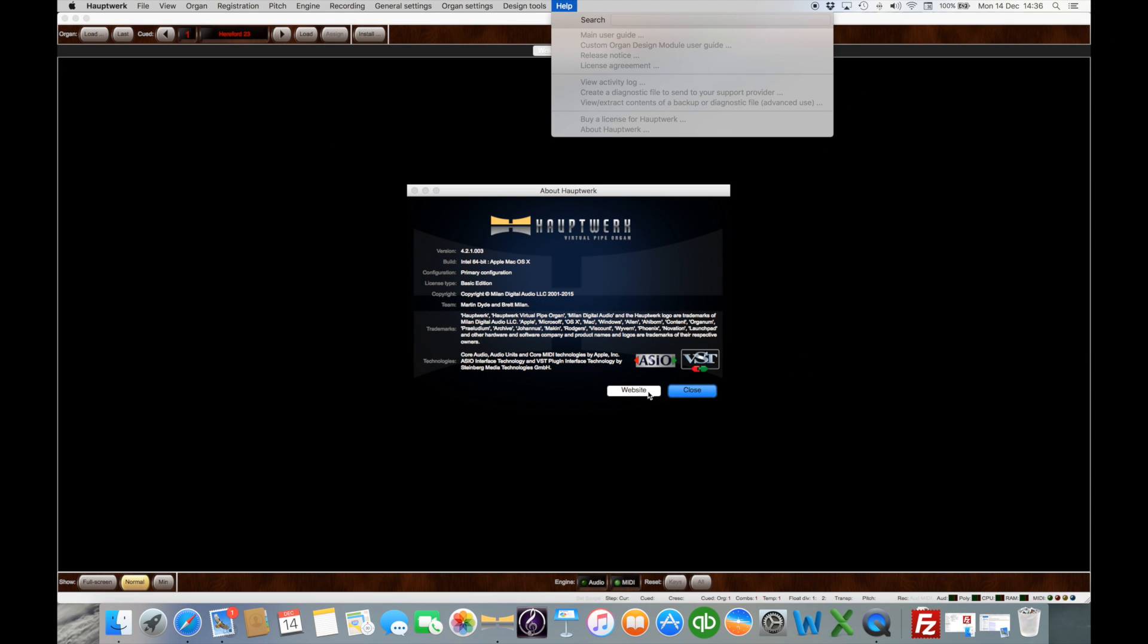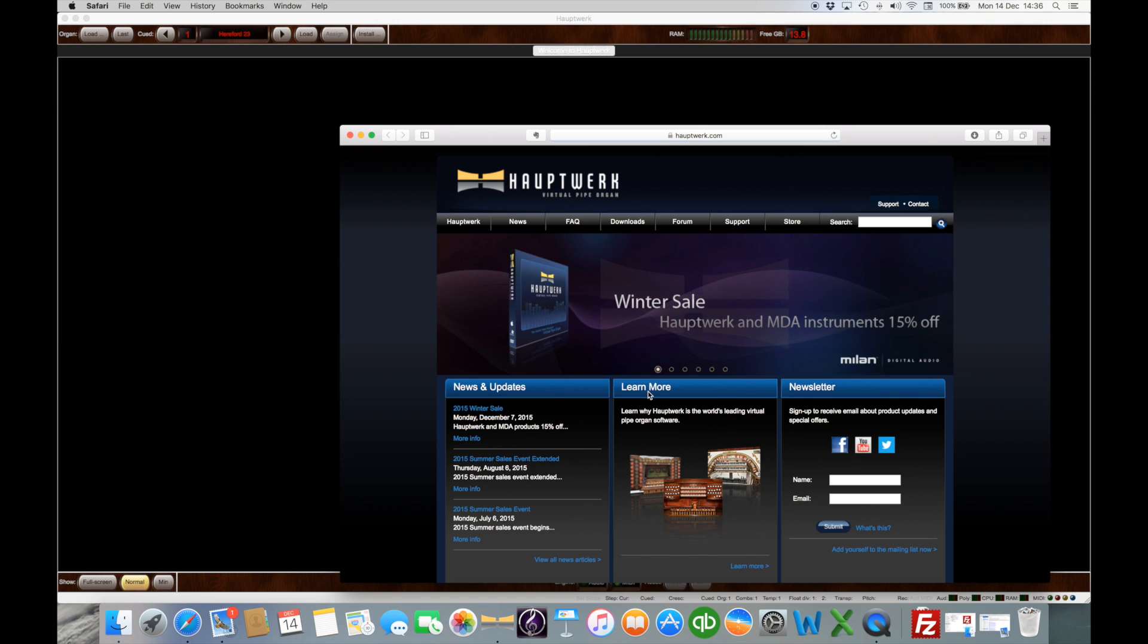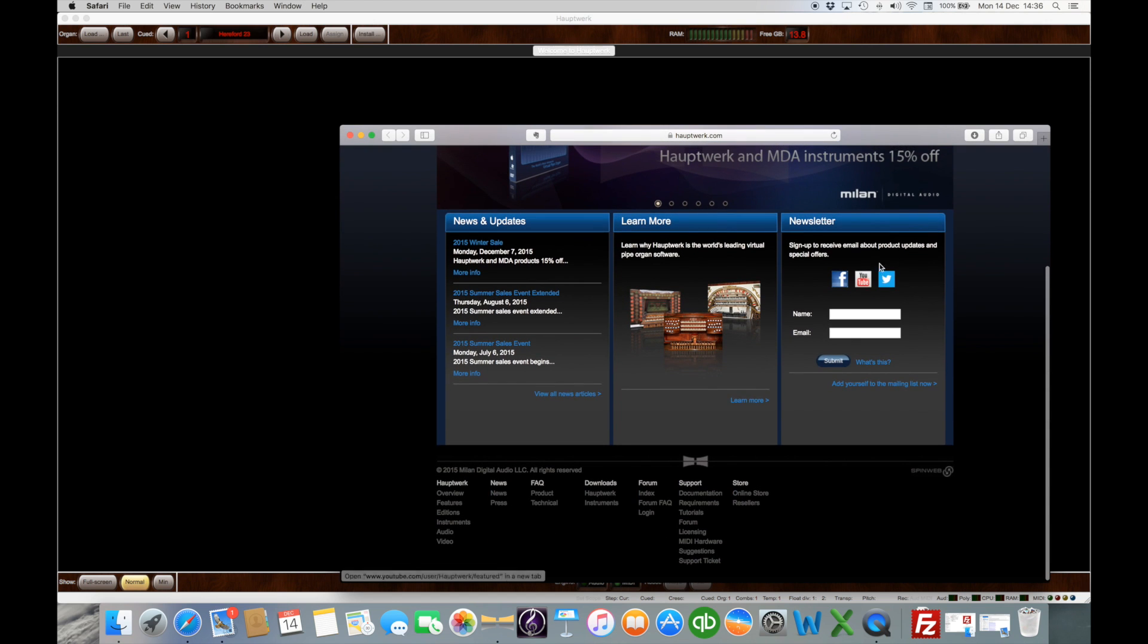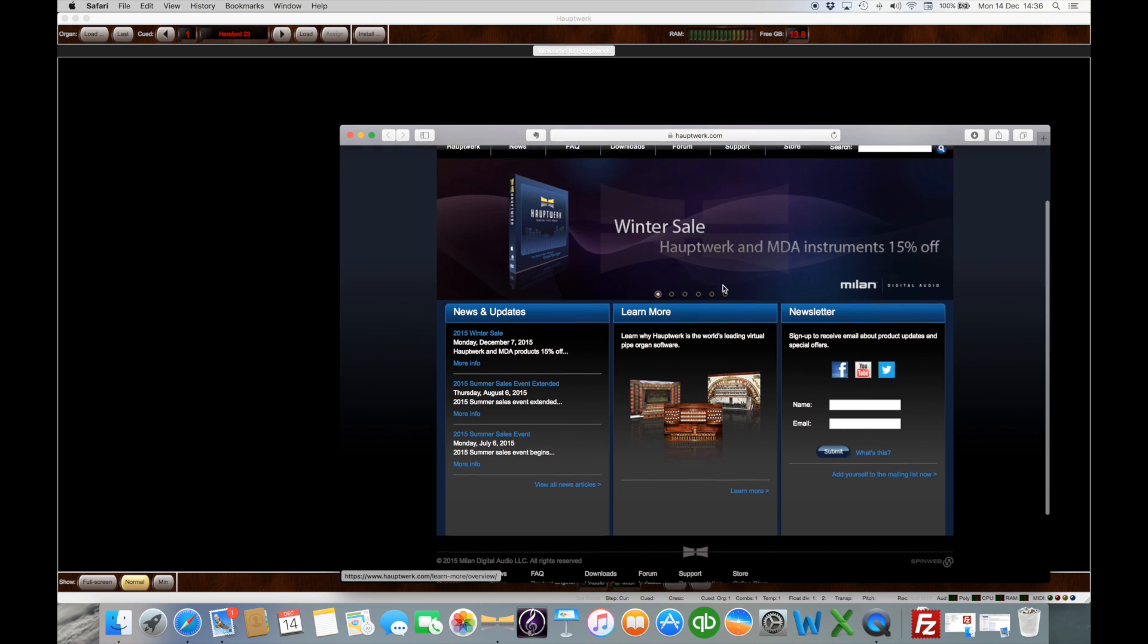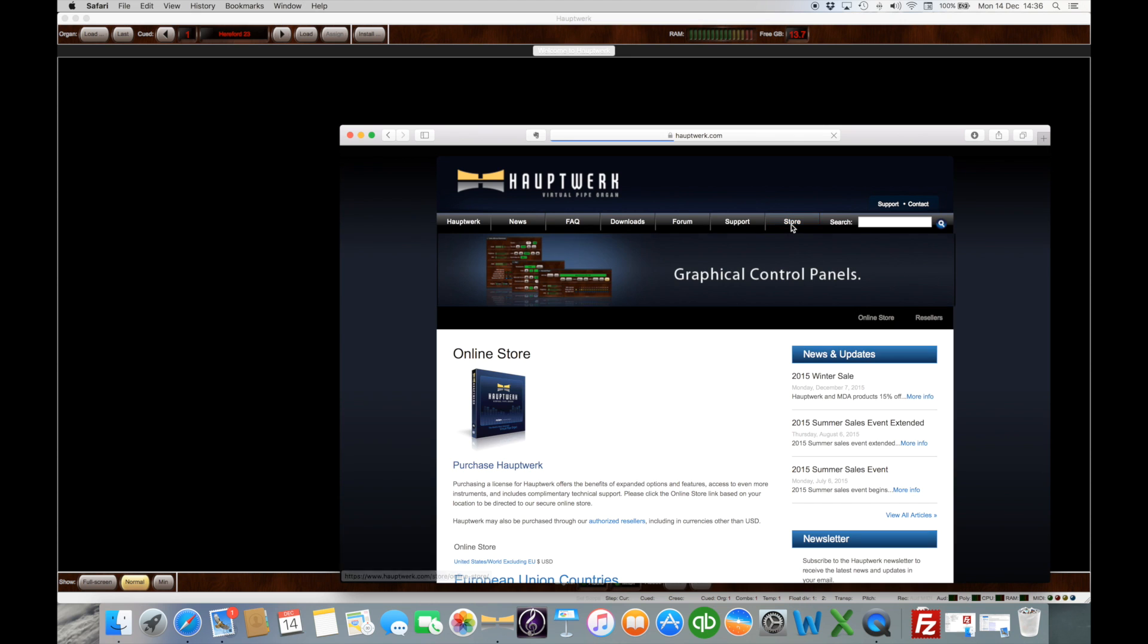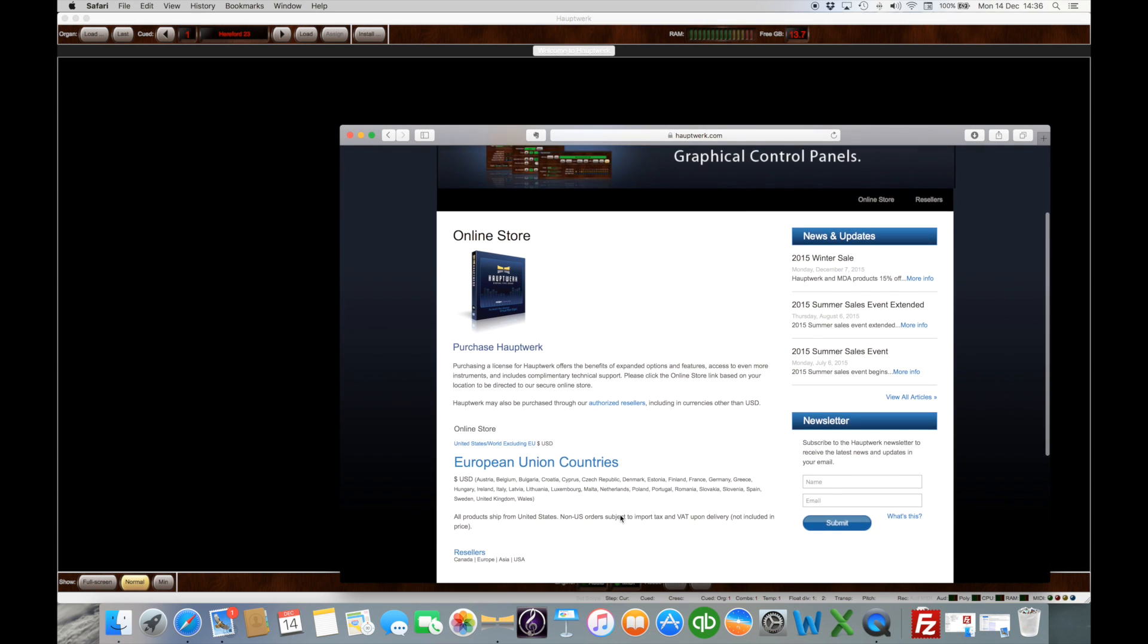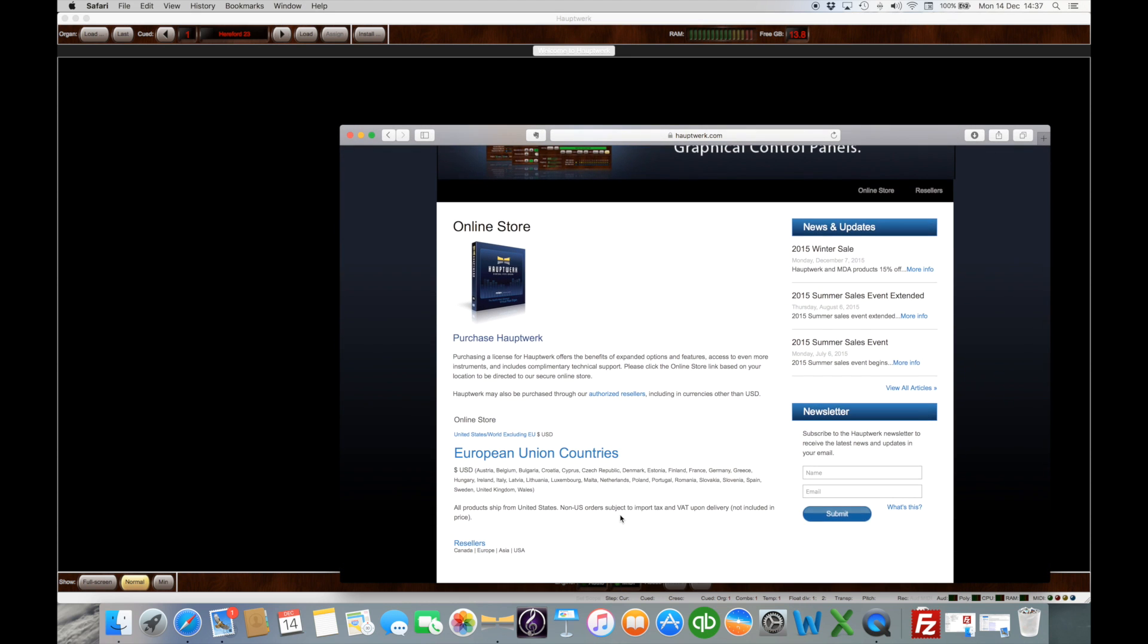Now we can click on website and that will take us over to Milan Digital and from here we can go to store and the online store comes up here. You can go through anywhere in the world apart from the EU using the online store.